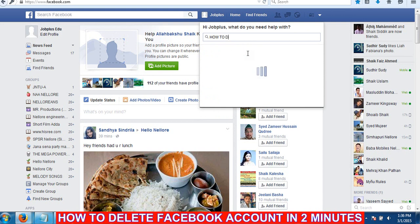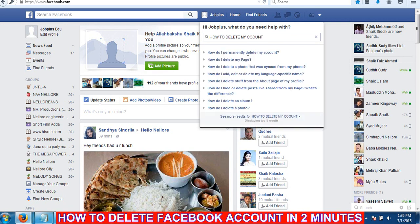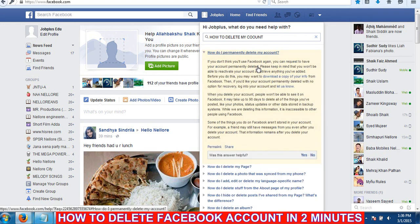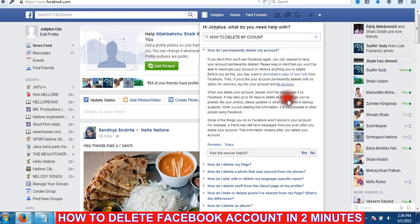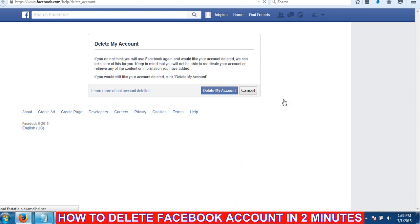How to delete my account. There are different options. How do I permanently delete my account.